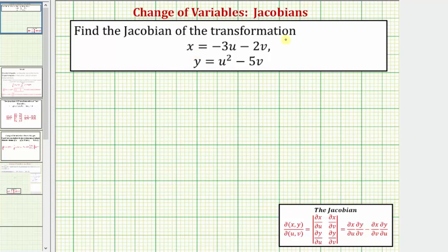We're asked to find the Jacobian of the transformation, using x equals negative three u minus two v and y equals u squared minus five v. The Jacobian would be the extra factor in the integrand when converting the integral from x and y to u and v using this transformation.